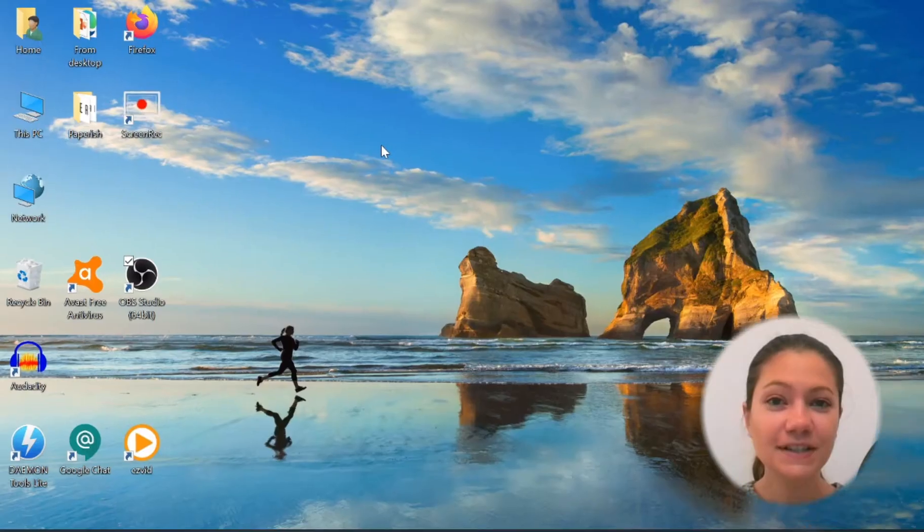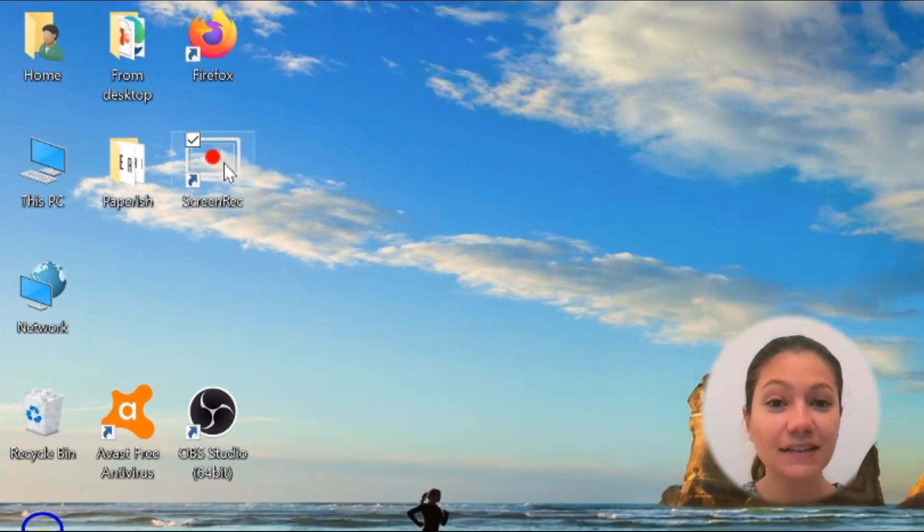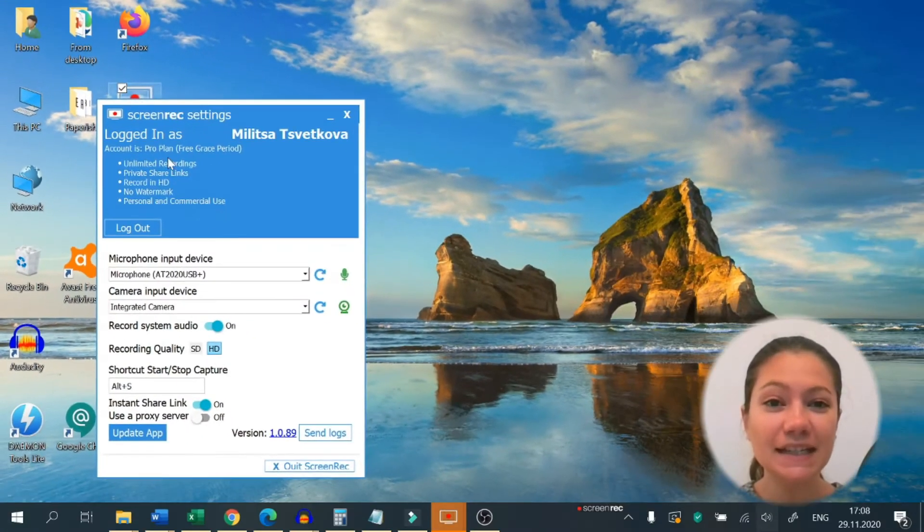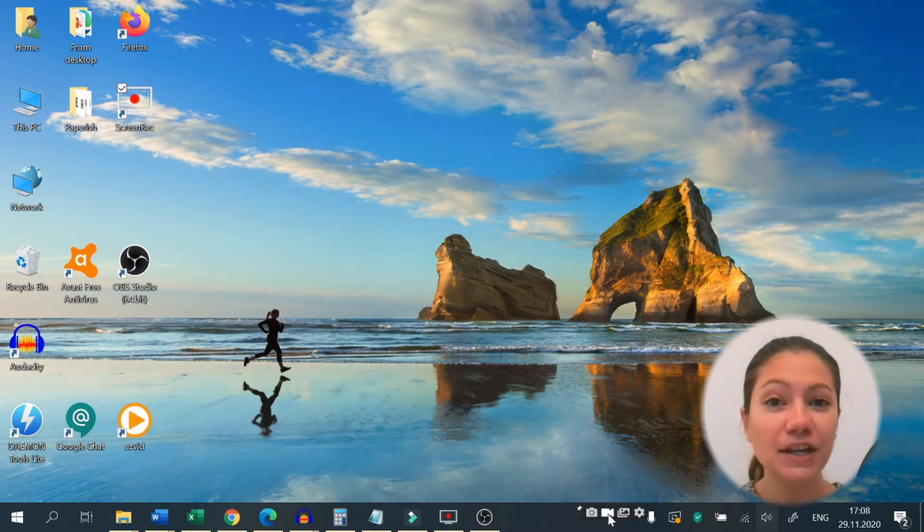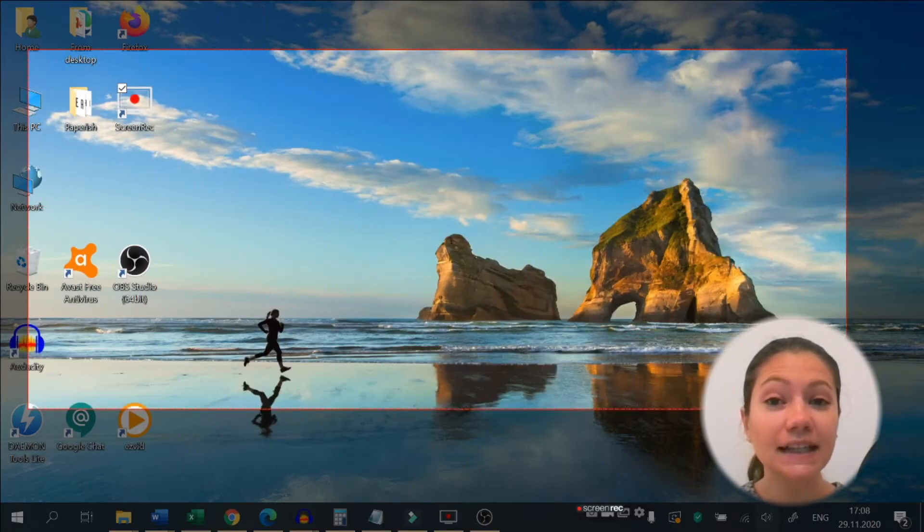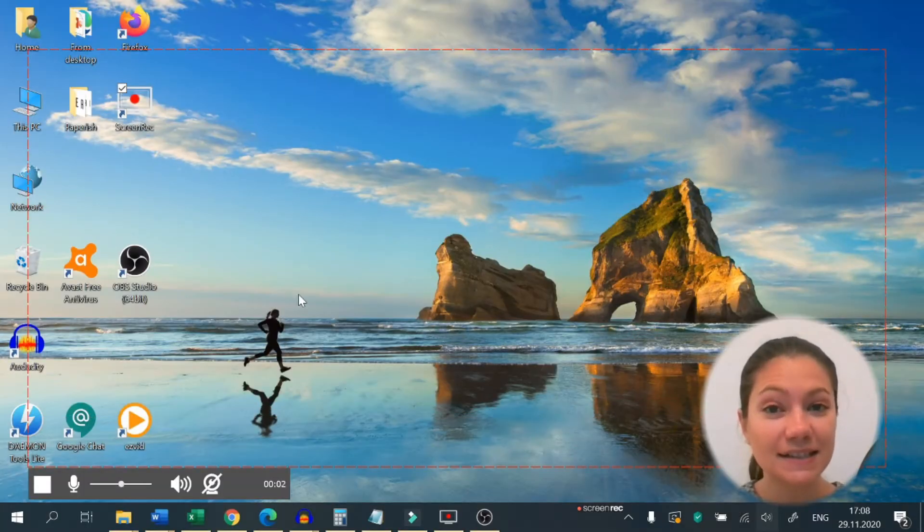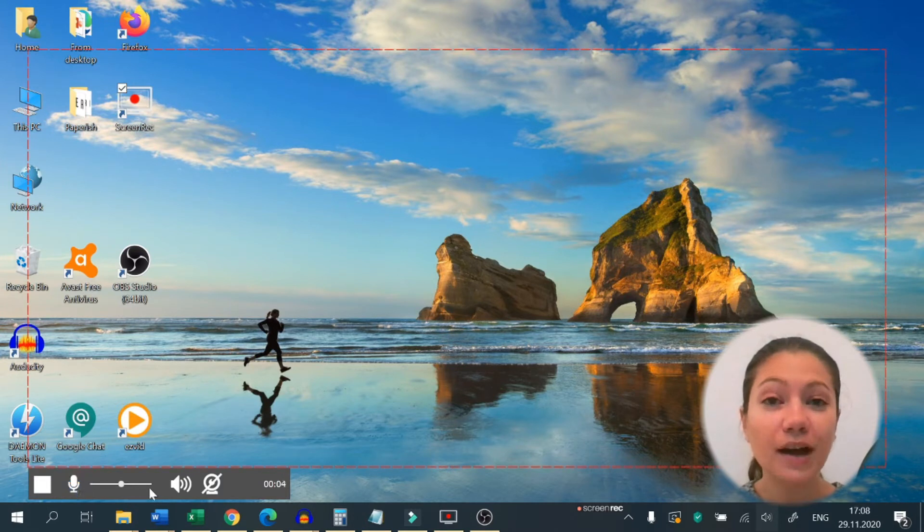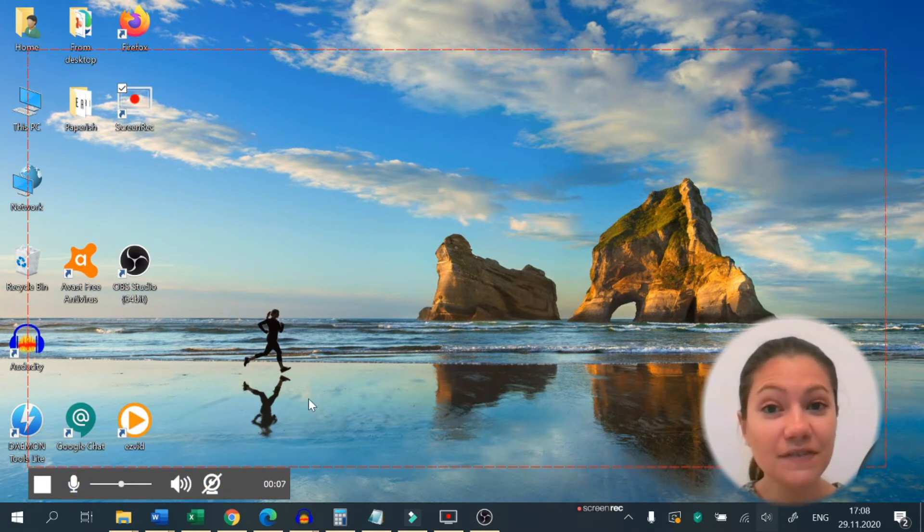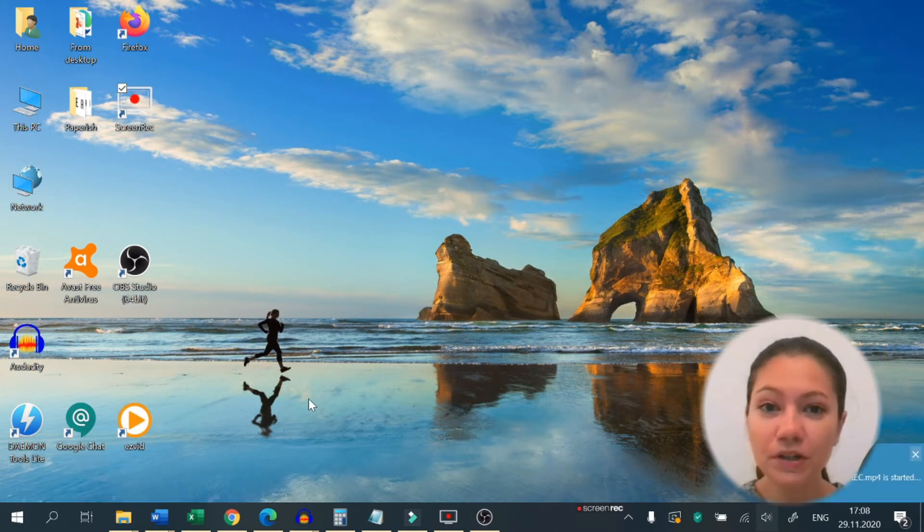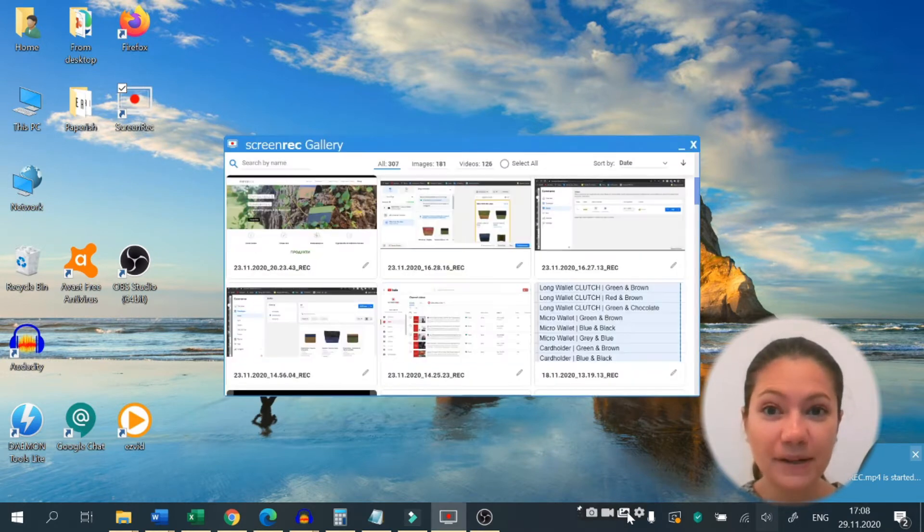Our first suggestion is Screen Rec. This extremely easy to use software has the strength and capacity to record full HD games and other technically demanding tasks. You can record up to 120 frames per second, capture live streams, computer audio, your microphone and webcam.